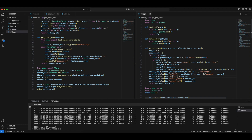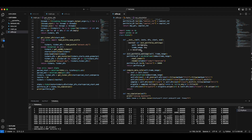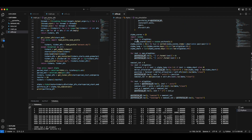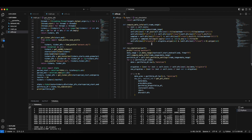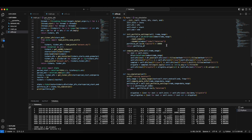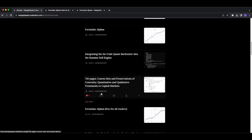In the last lecture we created the standard template for alpha strategies and how to test our ideas, but we used random play signals. In this lecture we are going to try to implement it on a real strategy. If you have your own ideas you can program your own signal, but for demonstration we're just going to use the formulaic alphas from our website. If you go to our website there are these formulaic alpha posts.